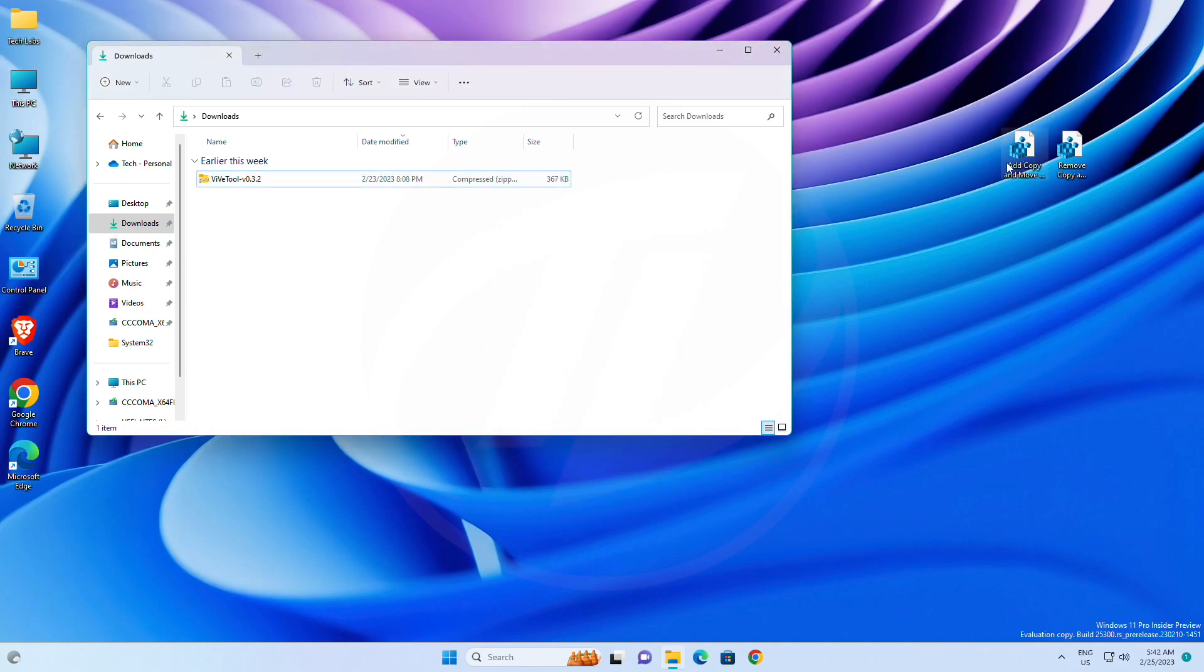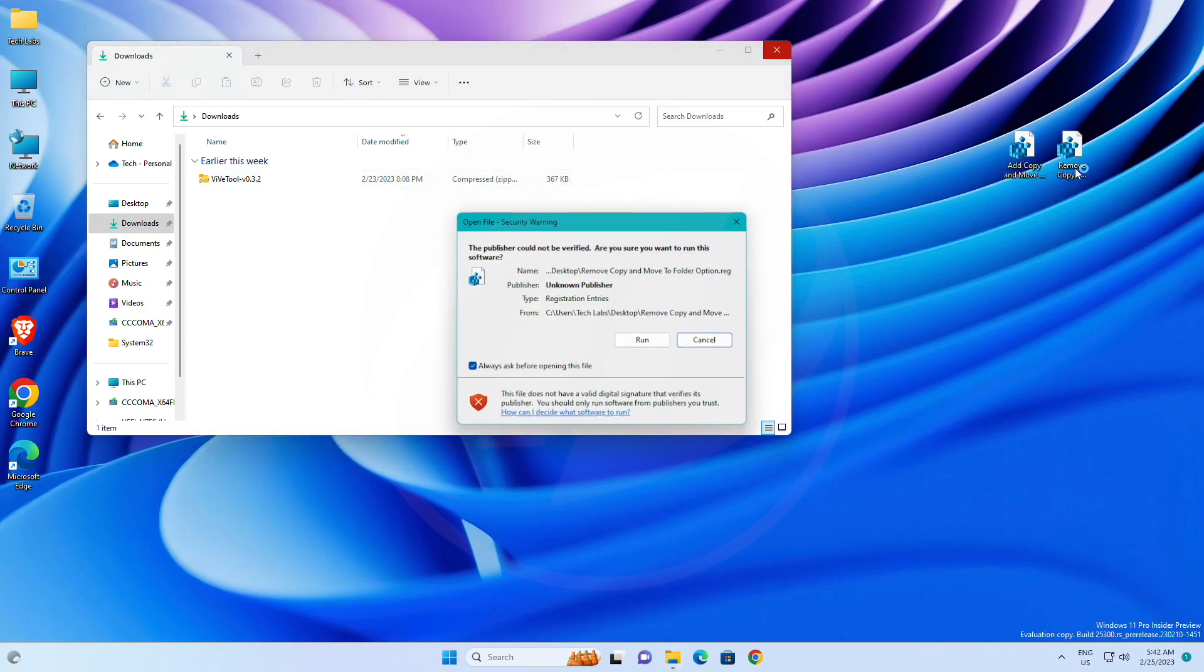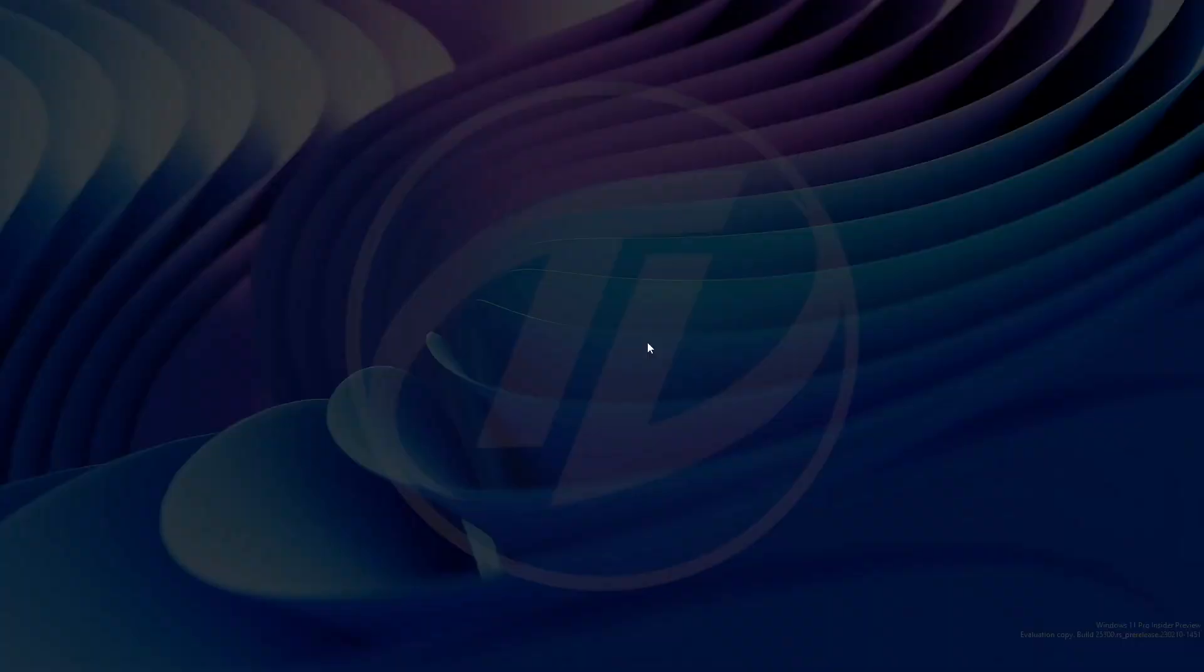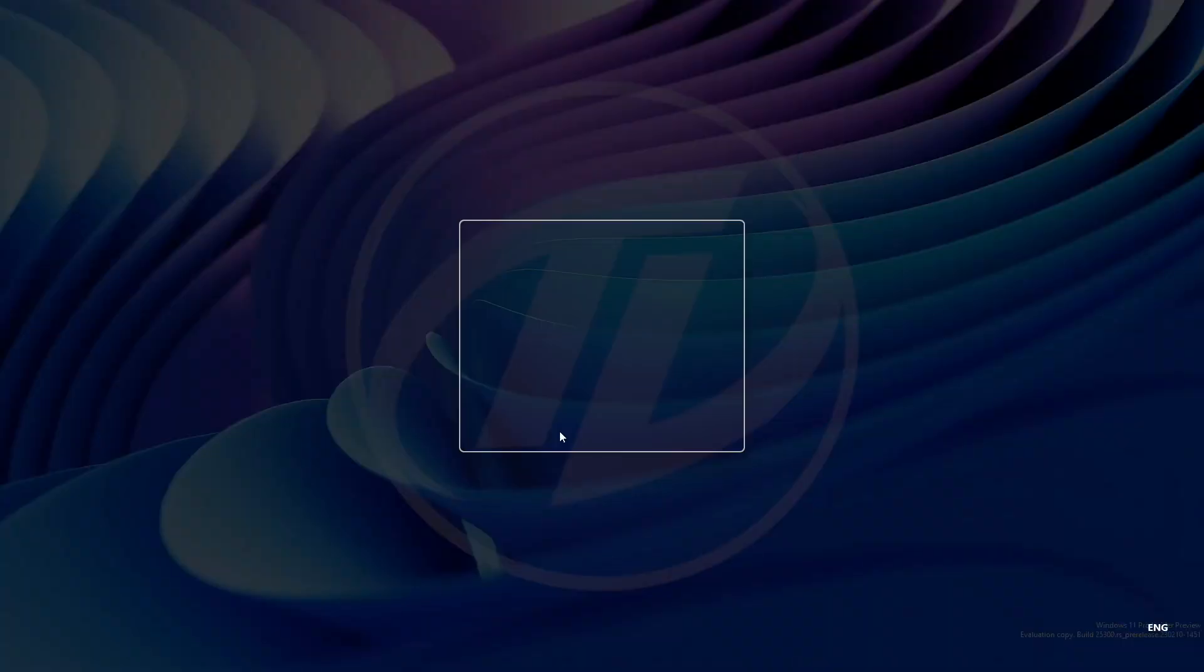In case you want to disable it, just run the remove registry file, and the options will be disabled.